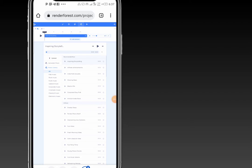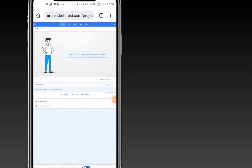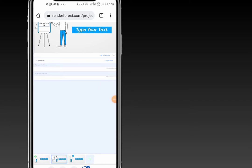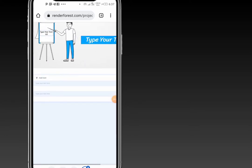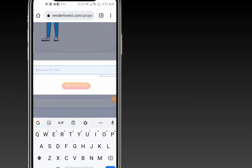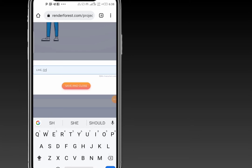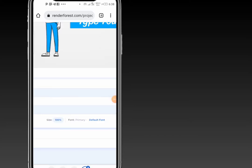When you're done, go back to the pencil icon and click on it to continue editing. For the second slide, the text will be something like 'Like, Share, and Subscribe.' Then click save and close.